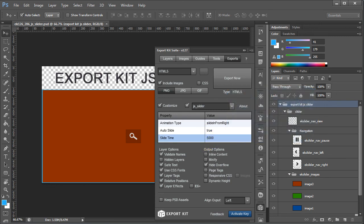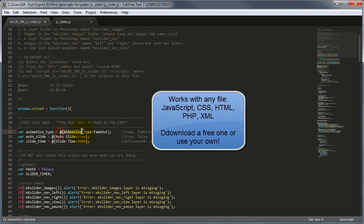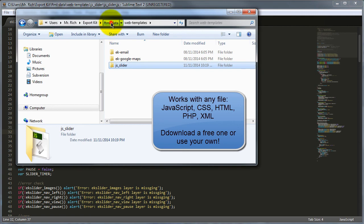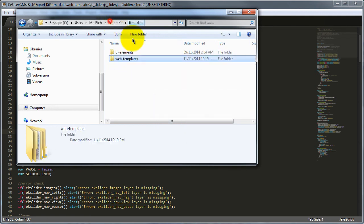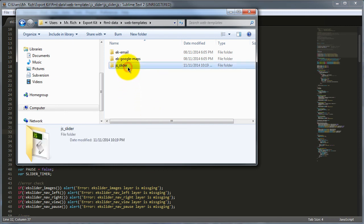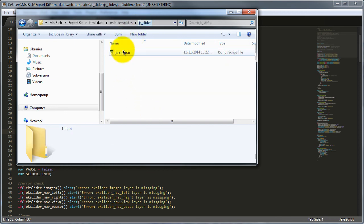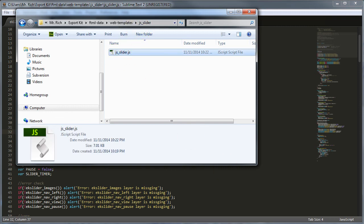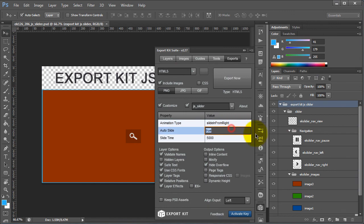We can now edit script elements on the fly using Photoshop. This works with any script, so you can download any individual script — it might be a slideshow, a portfolio, animations, or anything you want. What you do is go back to the actual JavaScript file, add our script tags. Once you have the script tags in place, you save the file to your FTML Data Web Templates folder within its own folder, ensuring that the actual file name is referenced to the folder. Export Kit will then automatically allow you to edit these elements on the fly in Photoshop. Whether you know scripting or not, if you have a colleague that knows a bit of JavaScript, you can have them edit it for you — just copy it into your FTML Data and there you go.